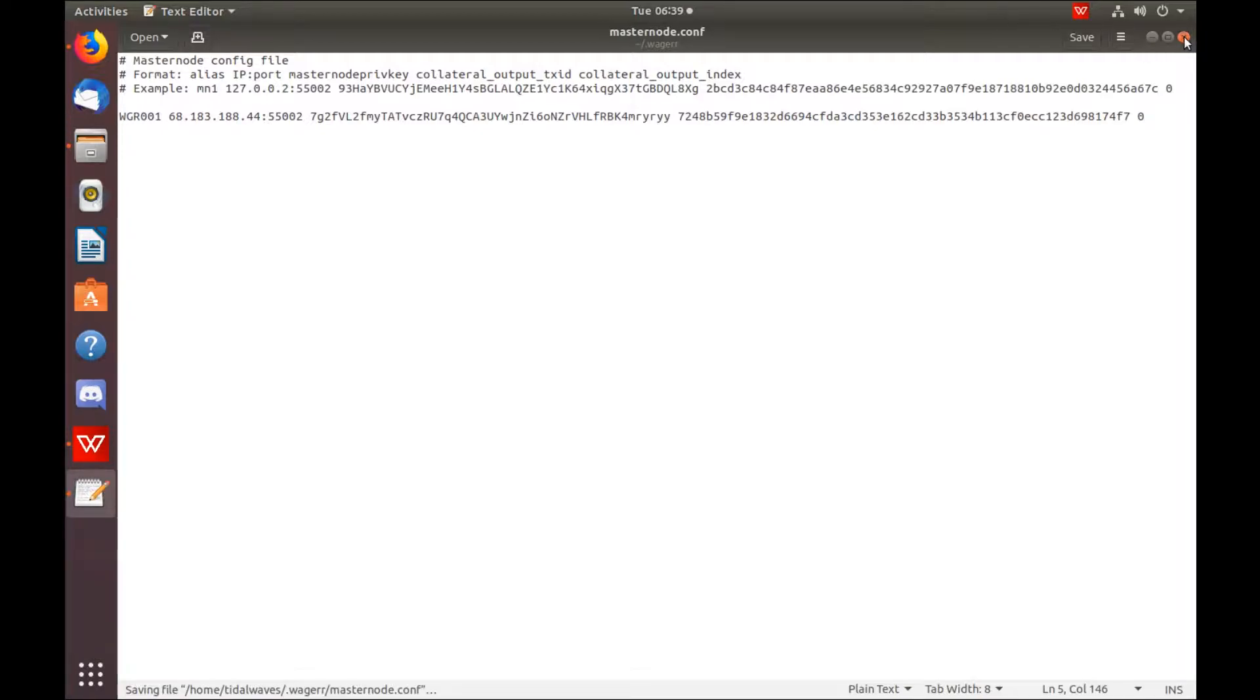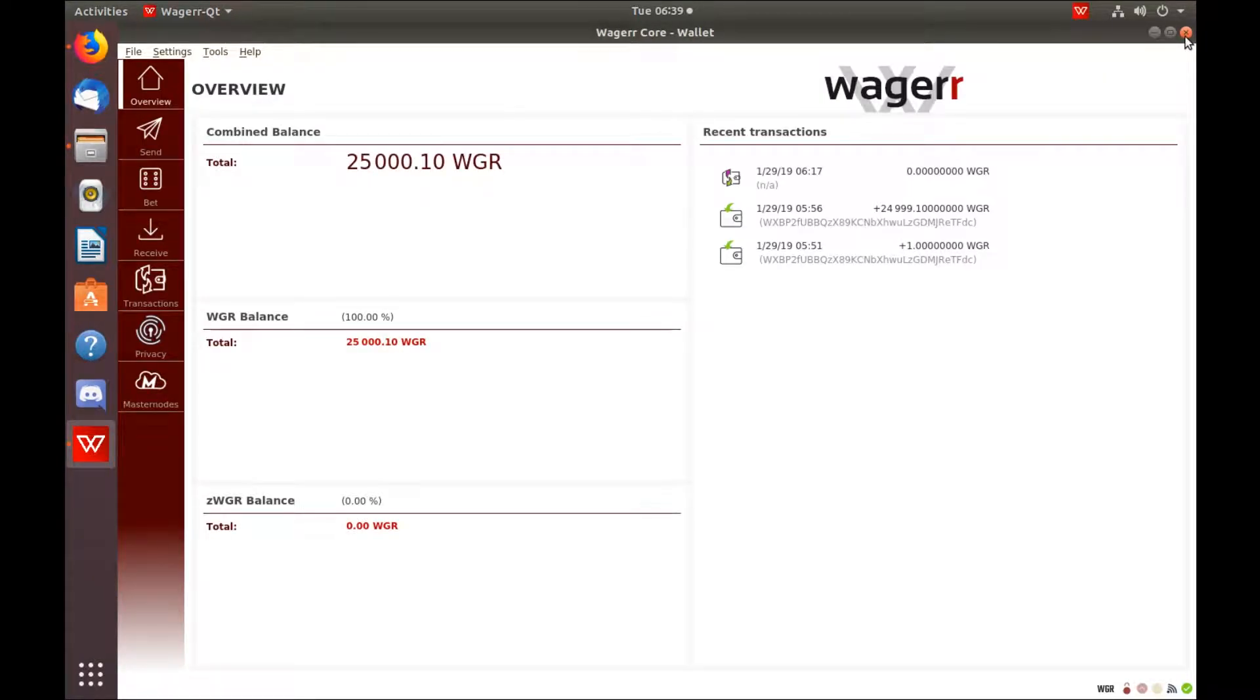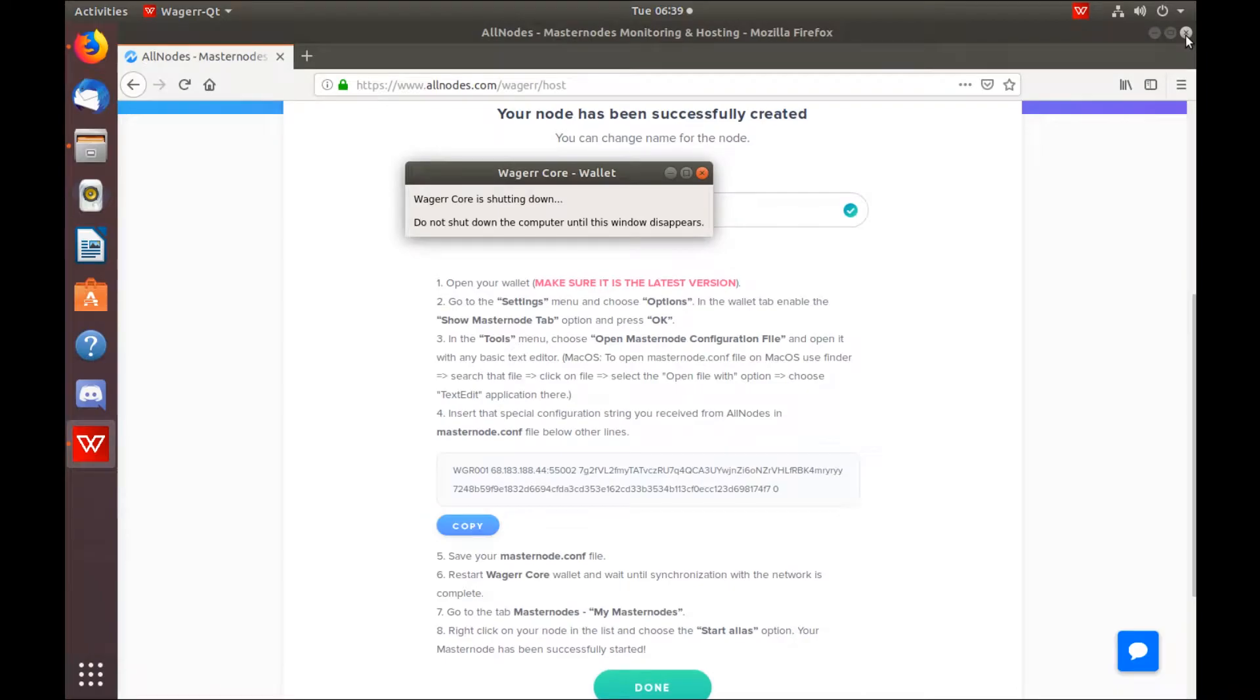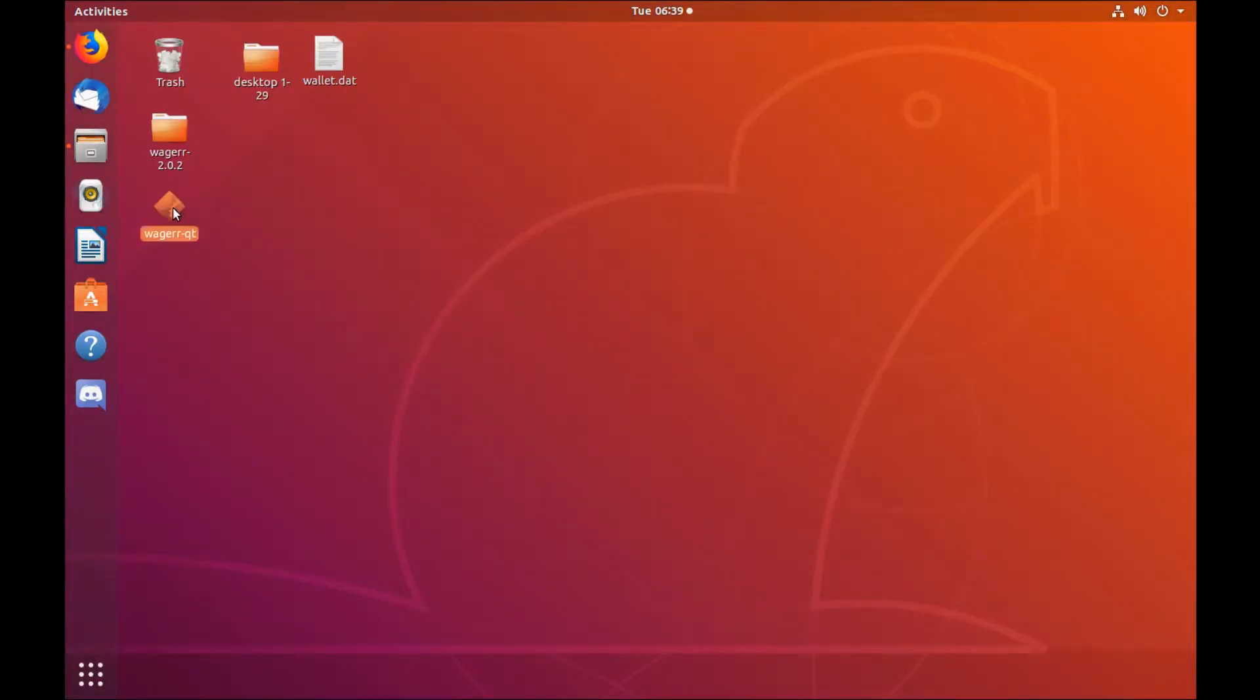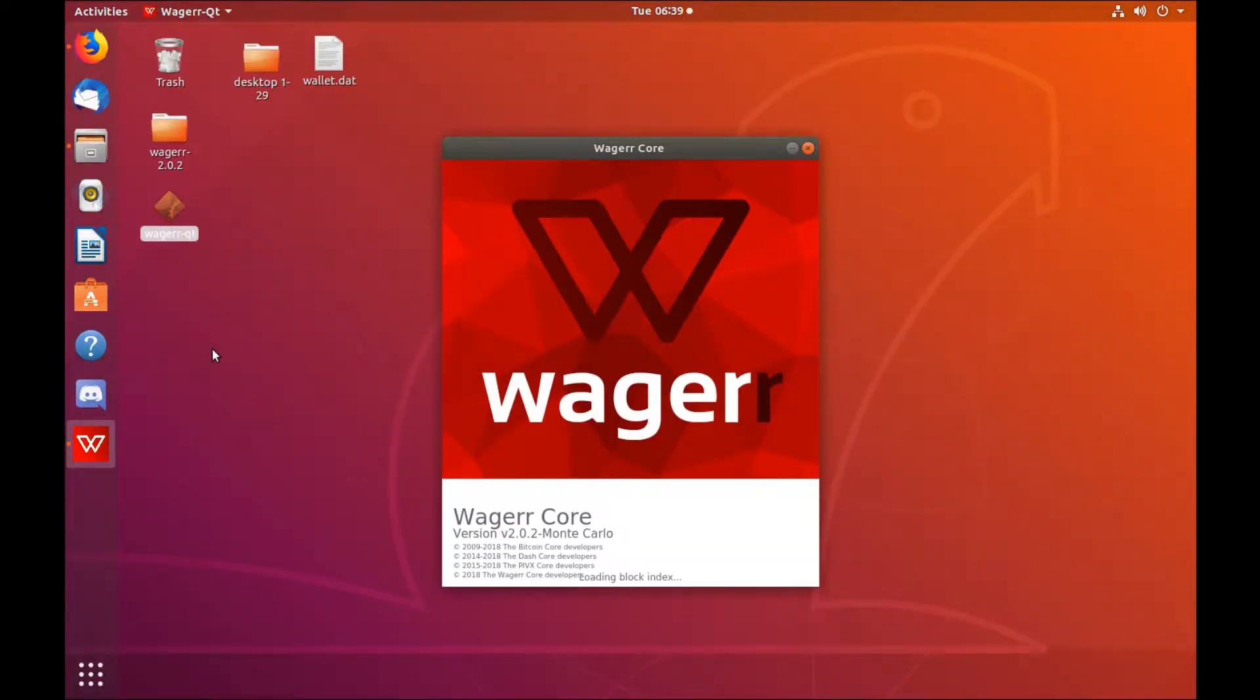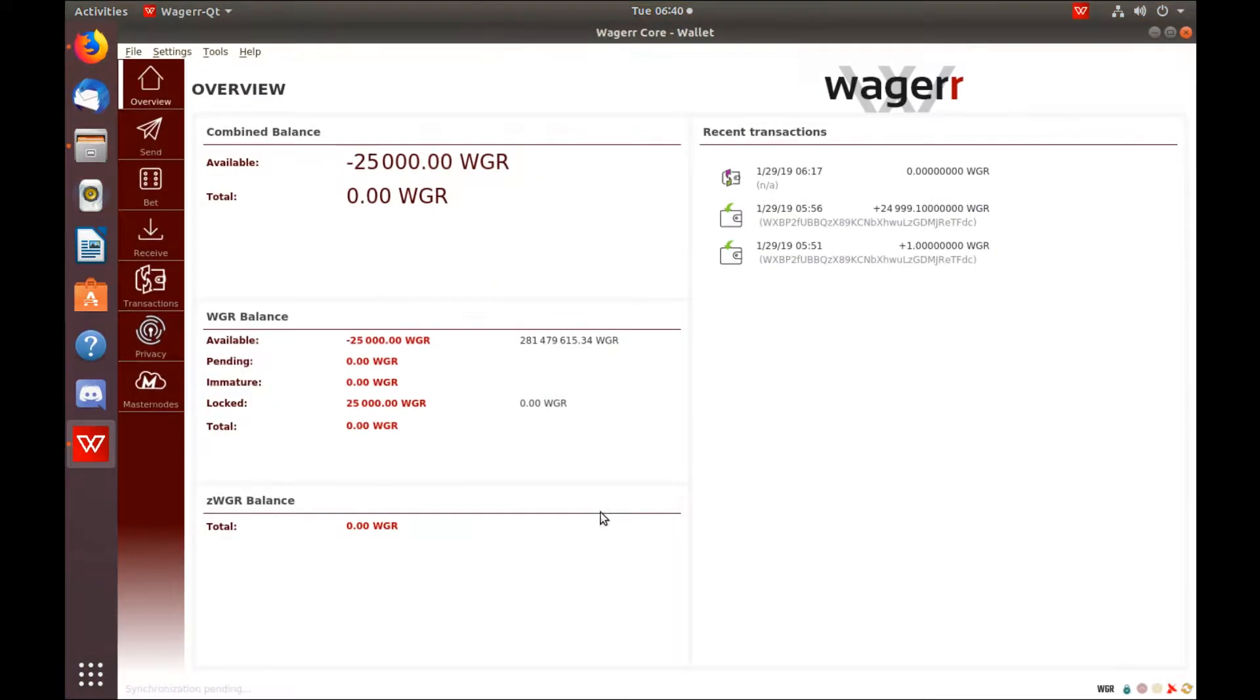Close out. Close out of the wallet. Re-open the wallet so that the configuration file changes are implemented.